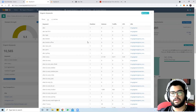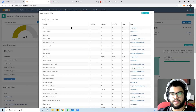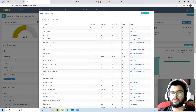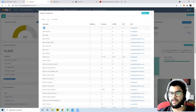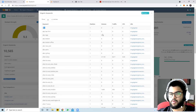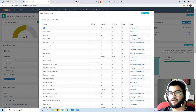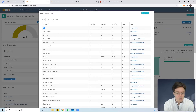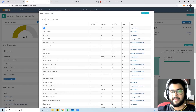They're ranking for a lot of keywords which have zero volume. The 'position' column shows their position on Google - when people search for 'A&O' or 'Allen and Overy,' they appear in first position, but no one is actually searching for it. These are keywords they should try to eliminate from their focus, because appearing number one on Google means nothing if no one is searching for the term.